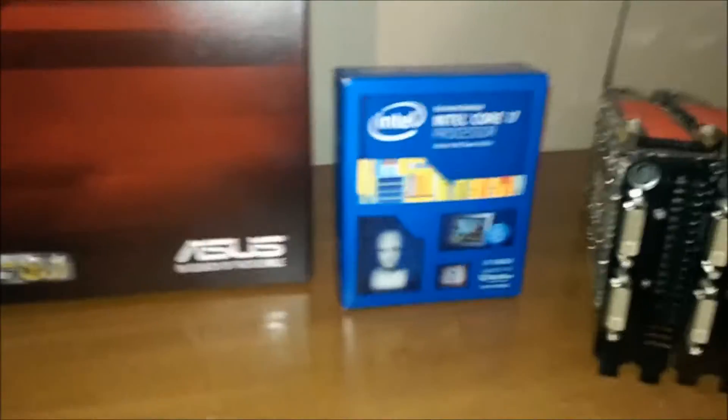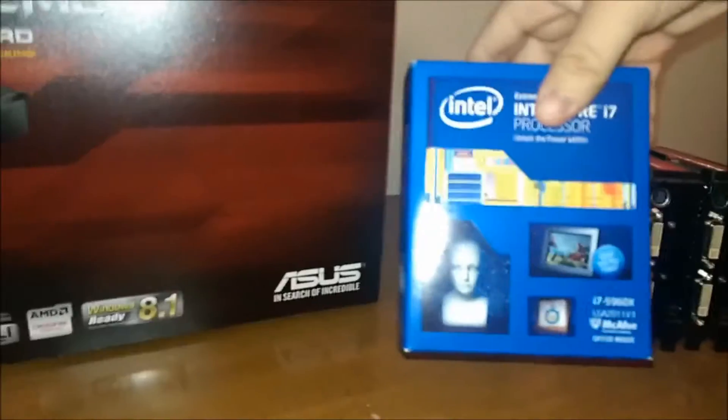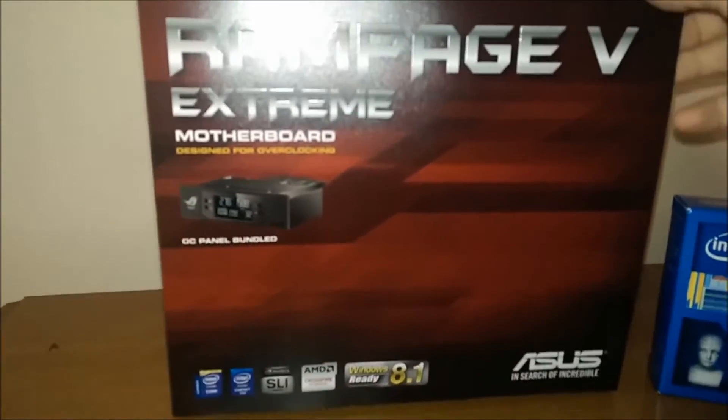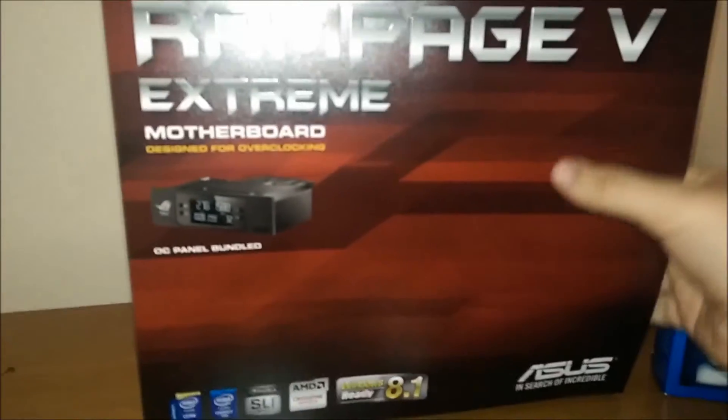Okay, this is part one of my finally brand new system build. I have the Core i7-5960x and Asus Rampage 5 Extreme motherboard with the OC panel. And I should also say it's got the remote controller too.